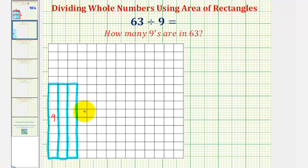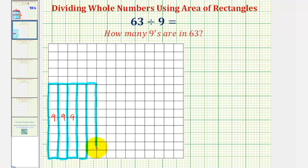Notice now we have three rectangles, each with an area of nine. Three times nine, or nine plus nine plus nine, equals twenty-seven. But we want to have a total area of sixty-three, so we'll keep adding rectangles. Now we have a total of five rectangles, each with an area of nine, giving us a total area of forty-five. So we'll keep adding rectangles. Now we have a total area of forty-five plus nine, or fifty-four.